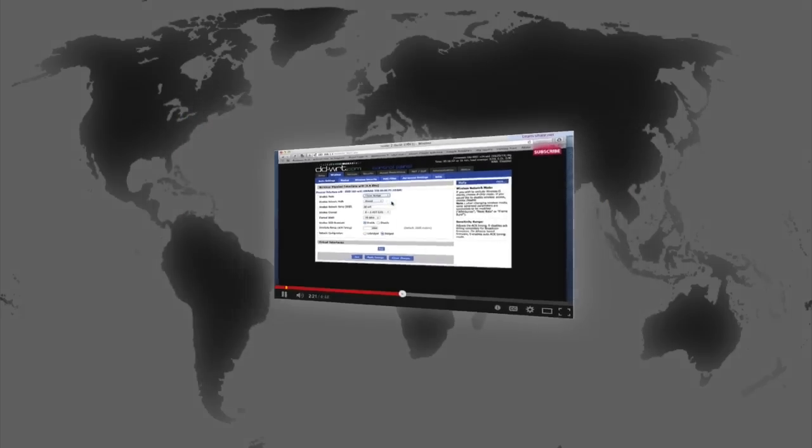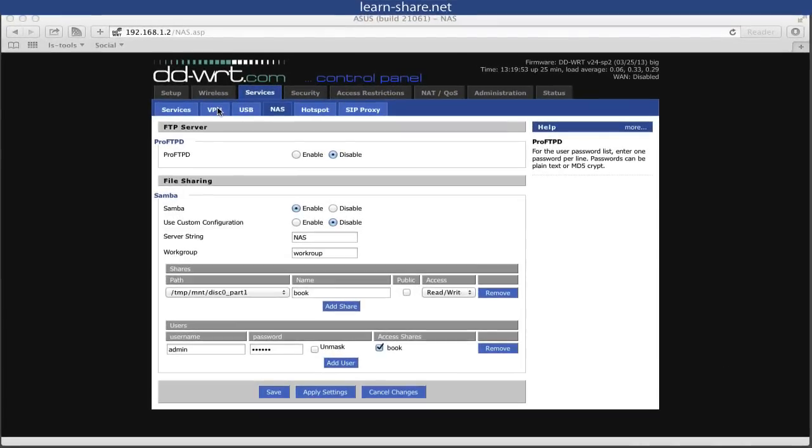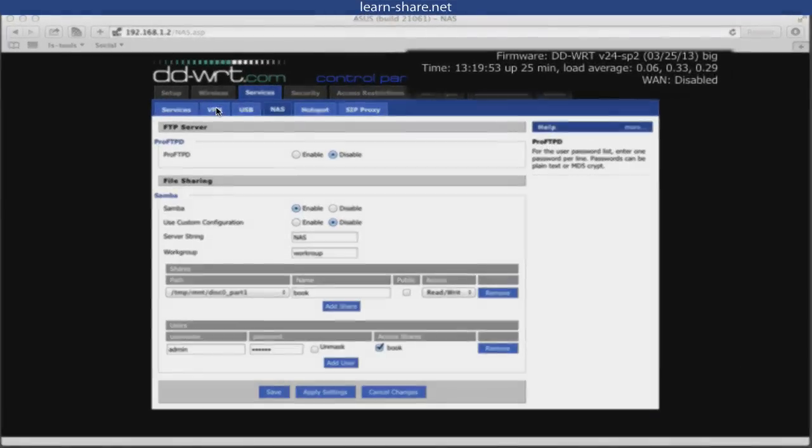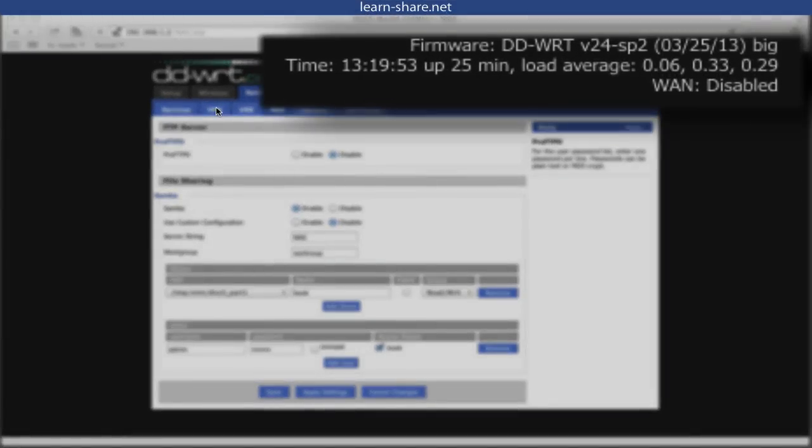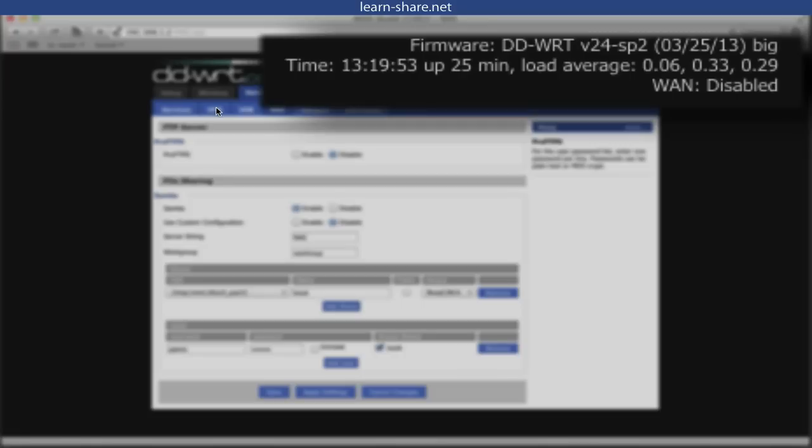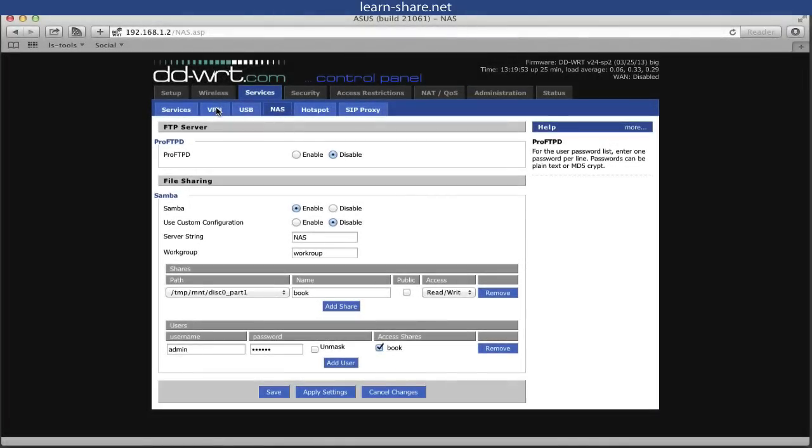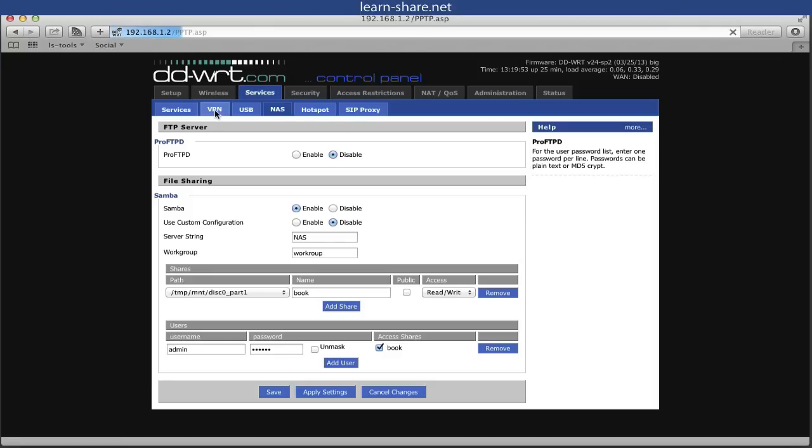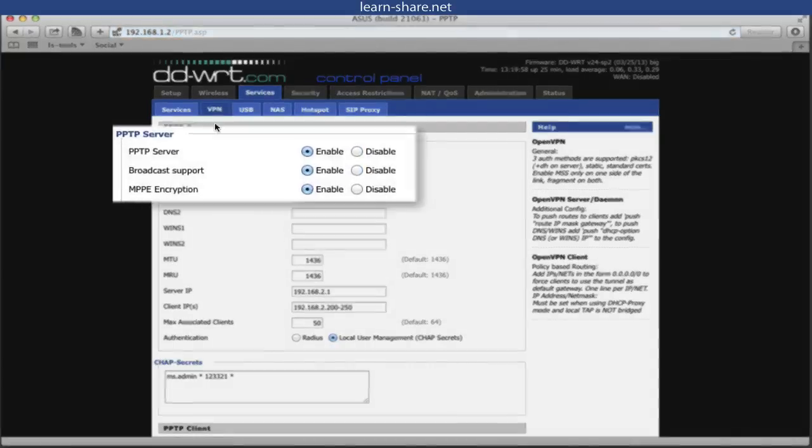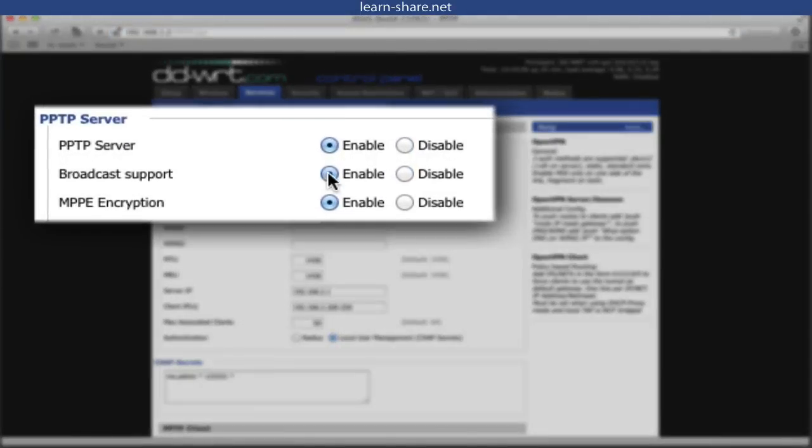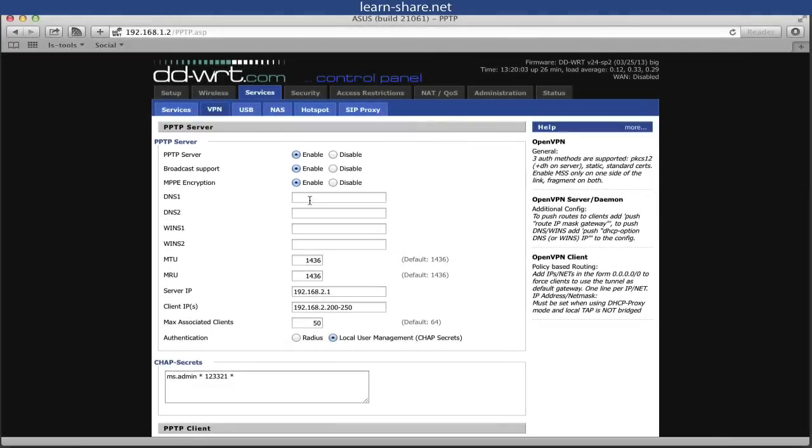Now with the setup. The firmware I'm using in the second router is the v24sp2big. To get your own version, go to DD-WRT router database. Go to services, VPN, and enable the PPTP server, also broadcast support, and HPPE encryption.